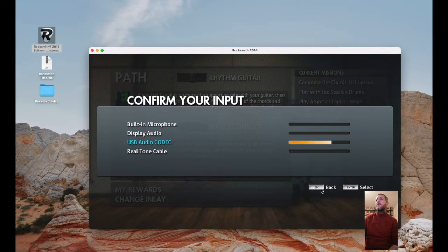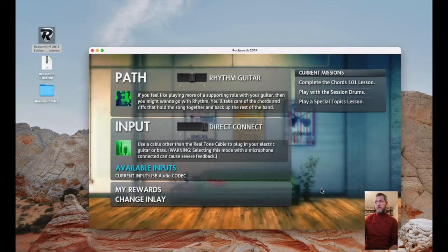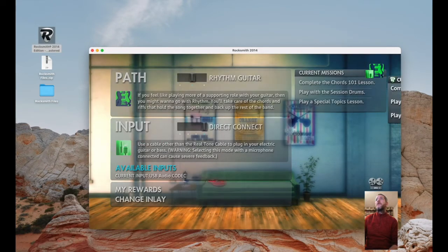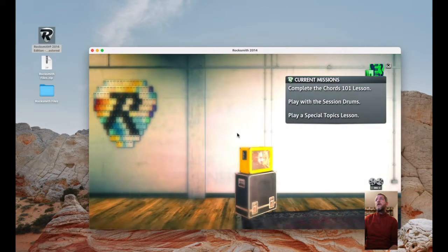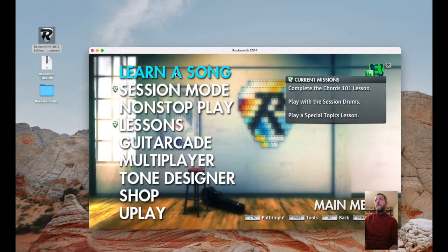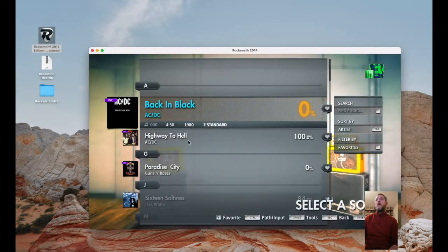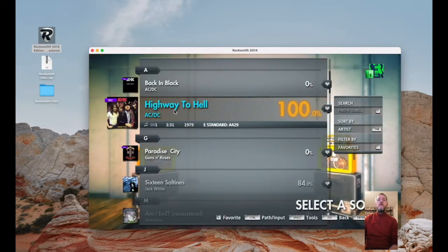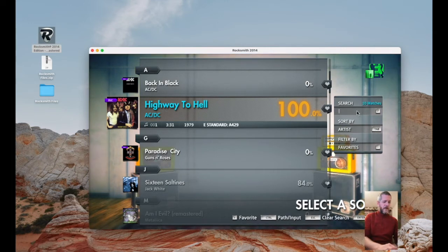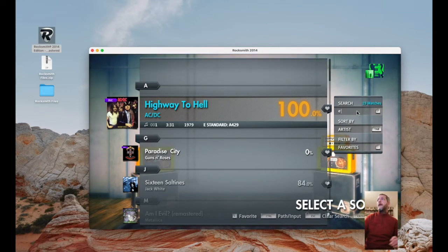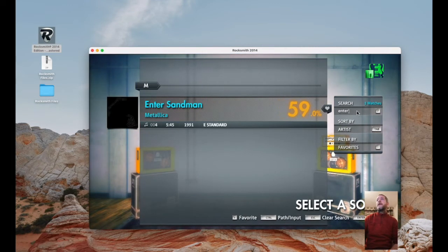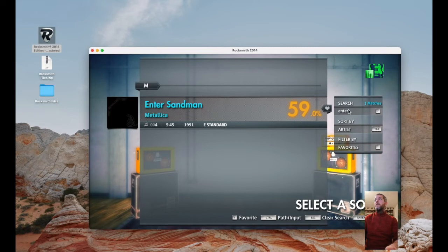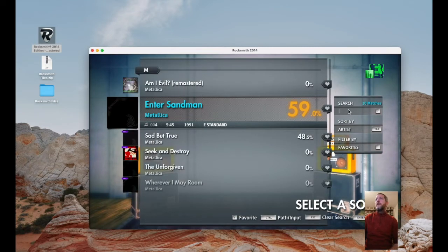If I go back to learn a song, Highway to Hell is there. And if I put in Enter Sandman, it's also there. You see that's got some bits on there because I've already been playing it, but yeah so they're now on there.